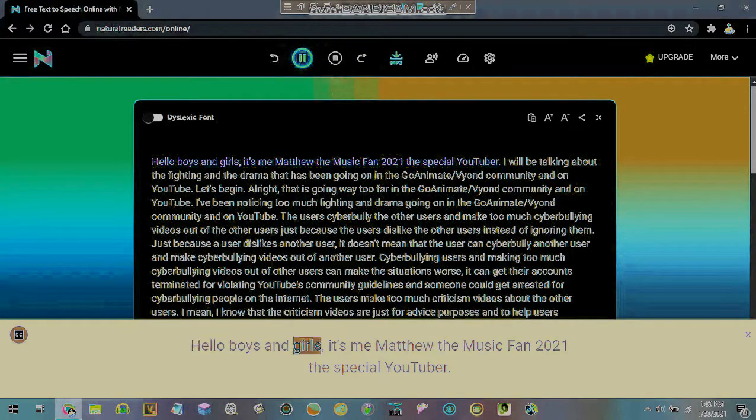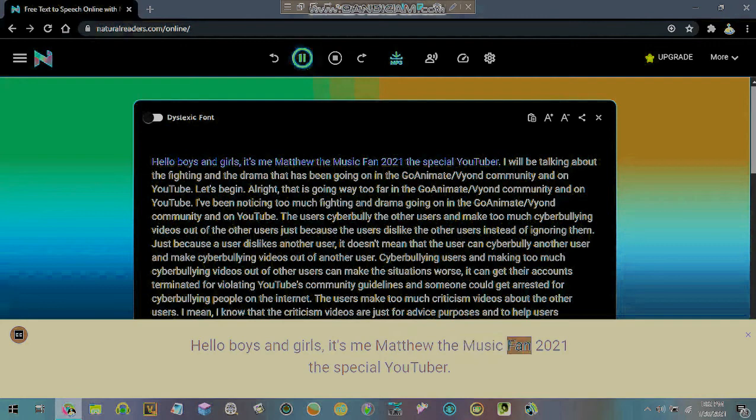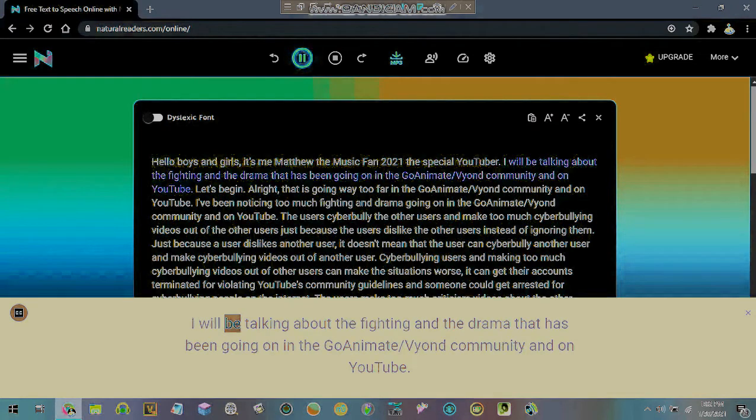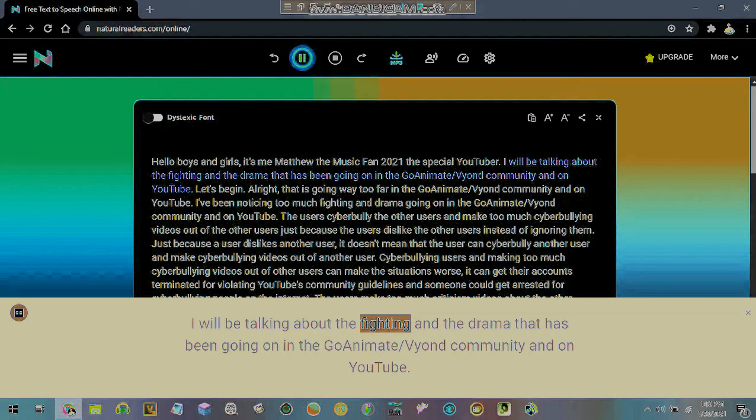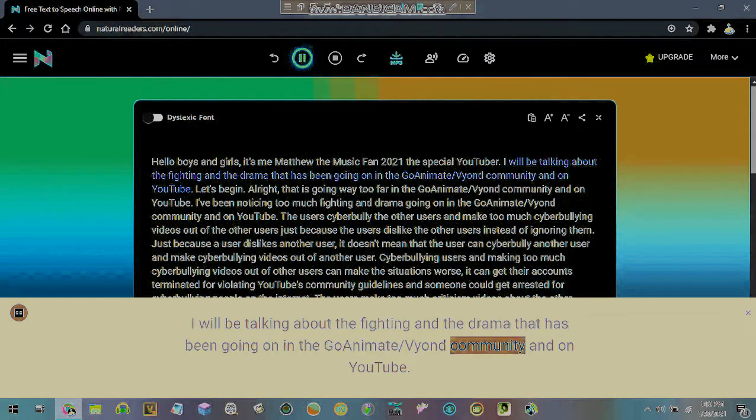Hello boys and girls, it's me Matthew the Music Fan 2021 the special YouTuber. I will be talking about the fighting and the drama that has been going on in the GoAnimate/Vyond community and on YouTube.